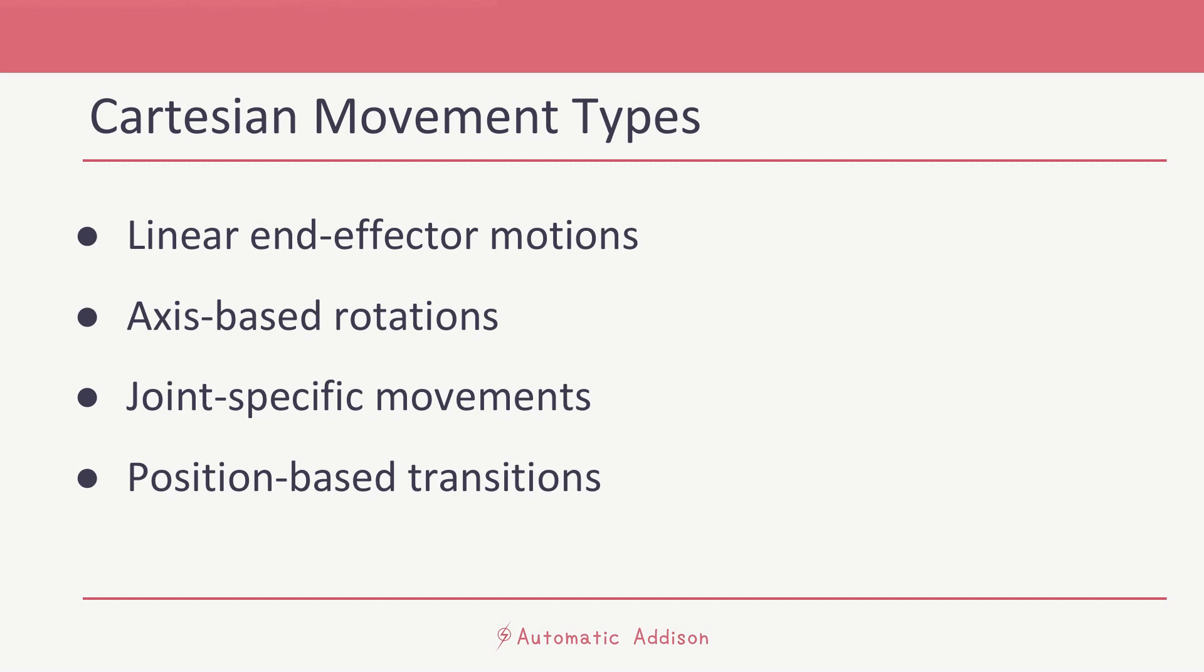And then we have position-based transitions. For example, returning to the starting ready position smoothly.